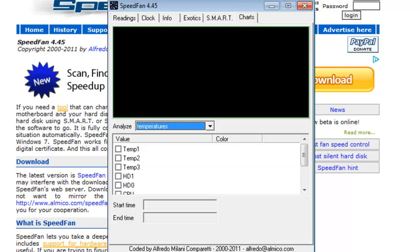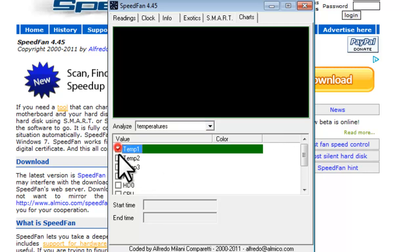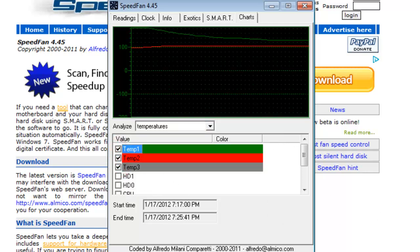The Charts tab will allow you to graph temperatures, fan speeds, and voltages. Clicking any of the options will start to graph the item with your own unique color. This is really useful to fine tune the fan speed control to the exact temperature patterns of your system.